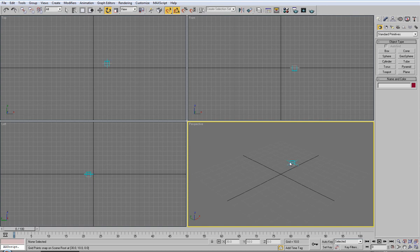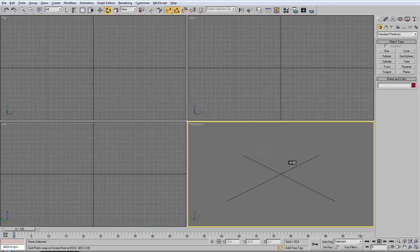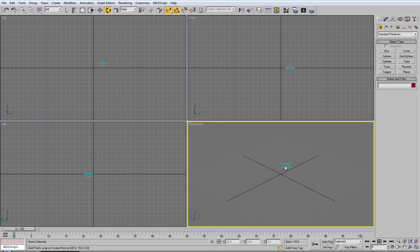And of course my favourite would be ALT and W. So, maximize the viewport and ALT and W again to turn that back to normal.